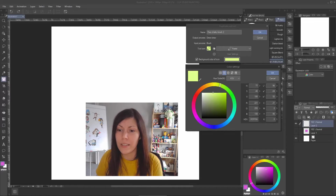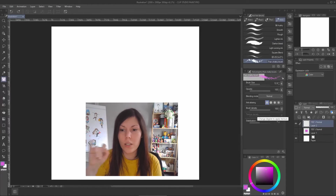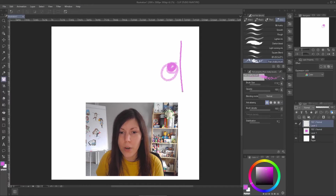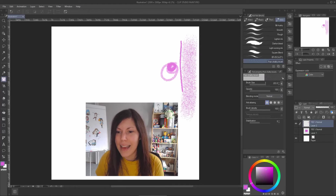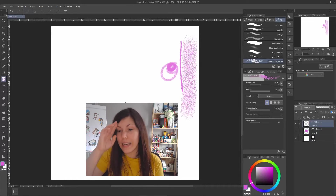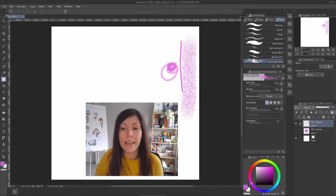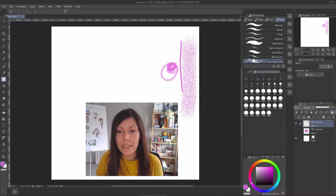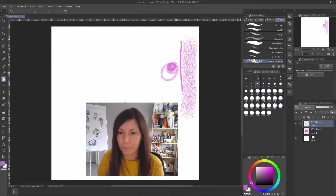The Tool Property box is really important when using a brush. Make sure Opacity is visible here so you can easily modify it and build colors. Brush Size is also essential. I'm using a mouse, so those two properties are all I need, and I'll keep it like that.